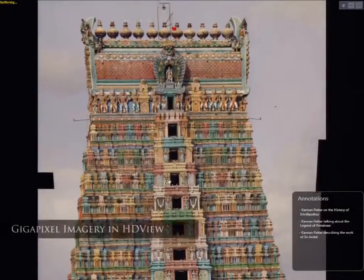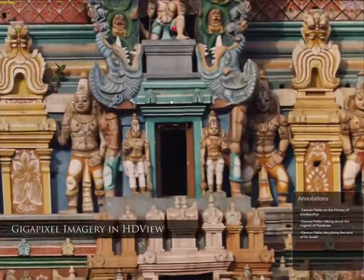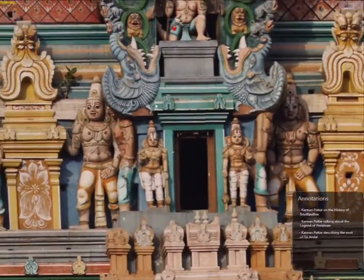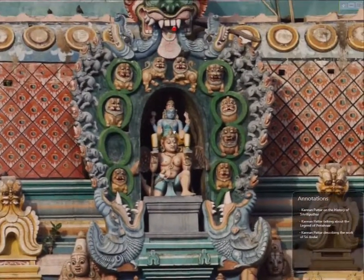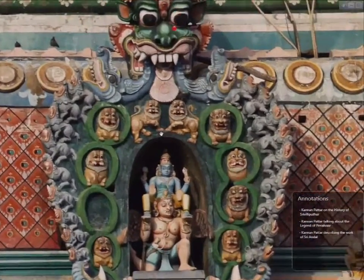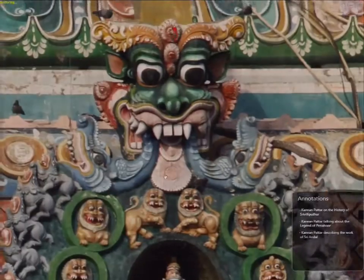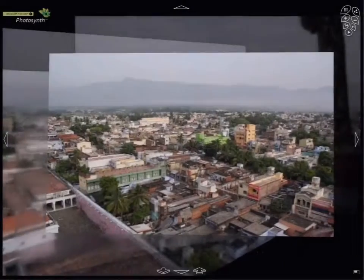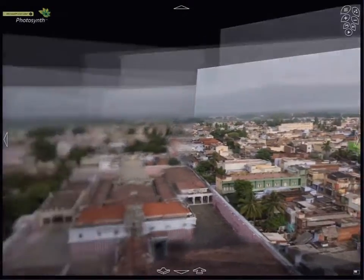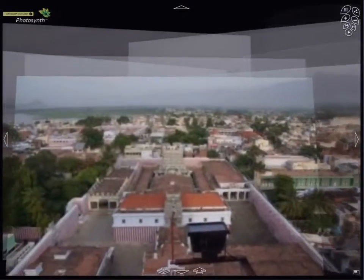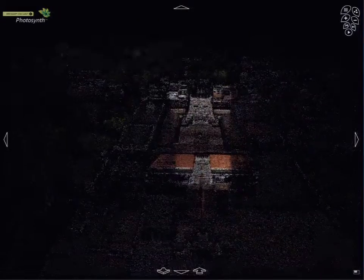What you see here is a gigapixel image of the temple tower being viewed in HDView. We use this to bring to attention minute details in the architecture which may otherwise go unnoticed. Members of our team captured images from each tier of the 200 foot tall temple tower in order to create this virtual view.